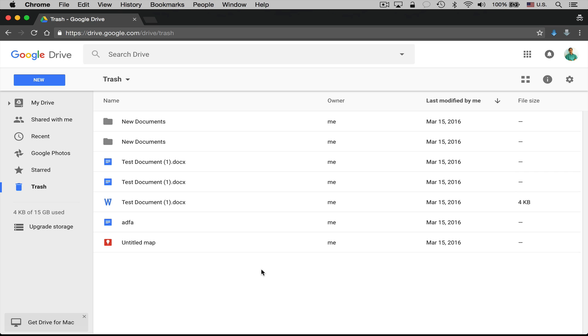So basically what this issue comes down to is it seems like Google's servers just aren't able to process the trash emptying fast enough, especially if you're deleting a large number of files. This doesn't seem to happen with people that are deleting like three or four files at once. This happens with people who are deleting thousands of files at once.